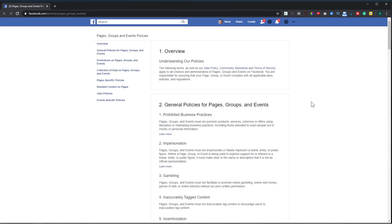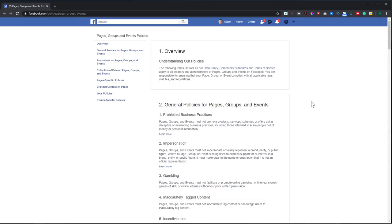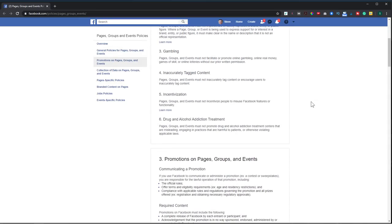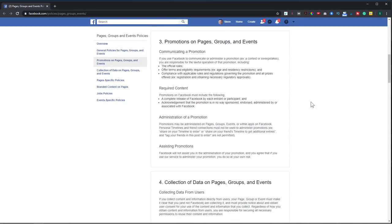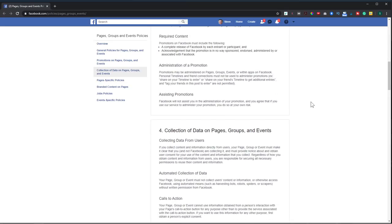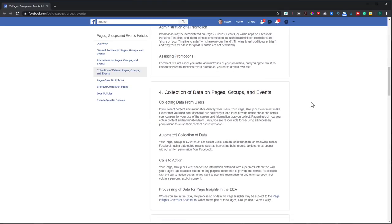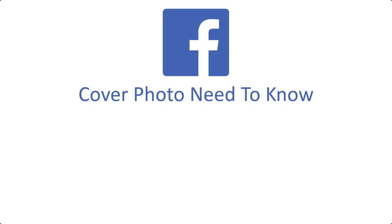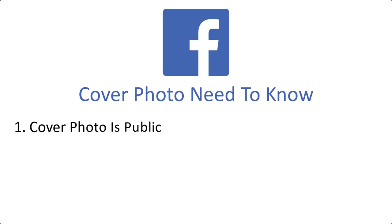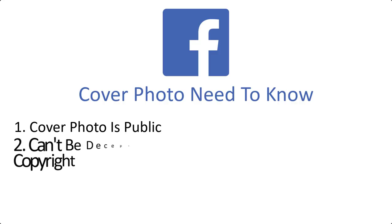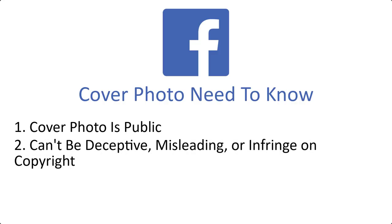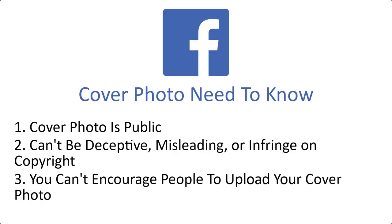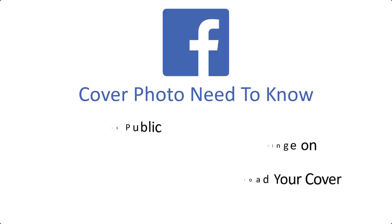When you're designing your cover photo, you want to make sure that you're obeying Facebook guidelines. Now I won't read through the full page here, but I will leave a link down below where you can go read it. But here are a few things to keep in mind. So the first thing is your Facebook cover is public. The second is your cover can't be deceptive, misleading, or infringe on anyone else's copyright. The third is you can't encourage people to upload your cover photo to their personal timelines. You don't want to get caught by Facebook violating their guidelines because you don't want them to ban your profile page.